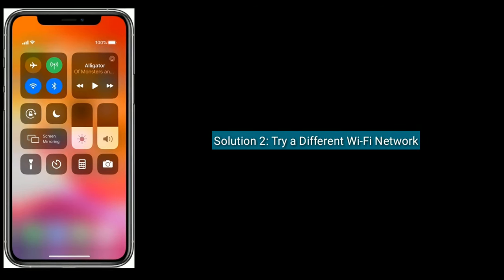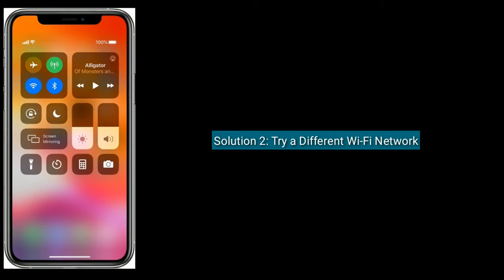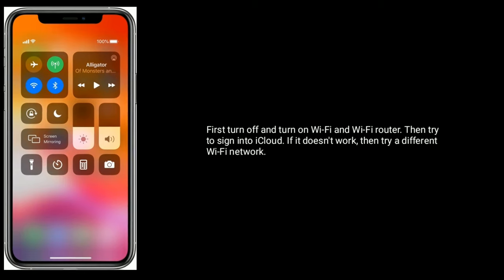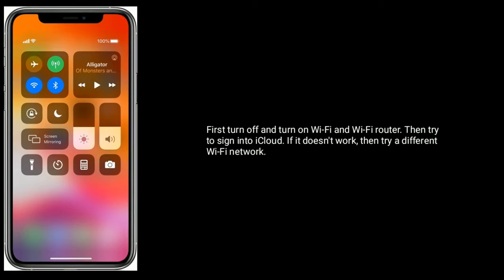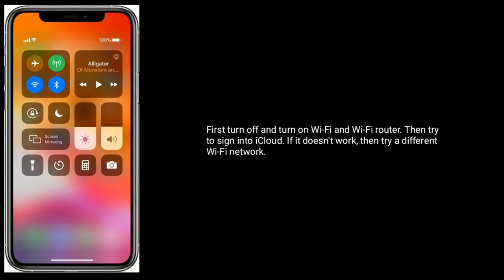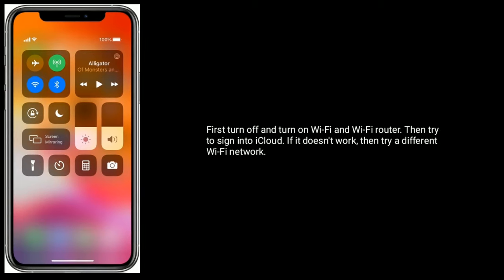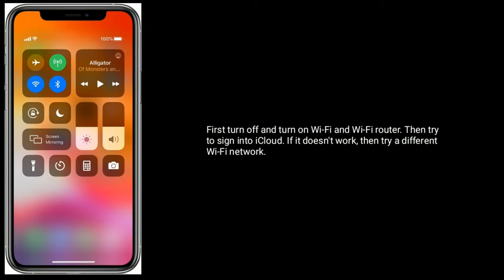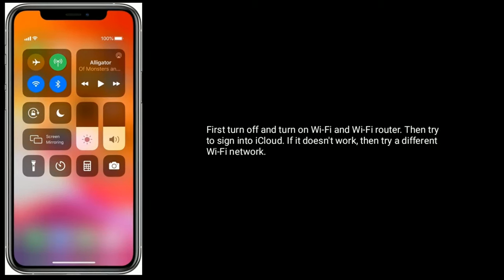Solution 2 is try a different Wi-Fi network. First, turn off and turn on Wi-Fi and your Wi-Fi router, then try to sign in to iCloud. If it doesn't work, then try a different Wi-Fi network.